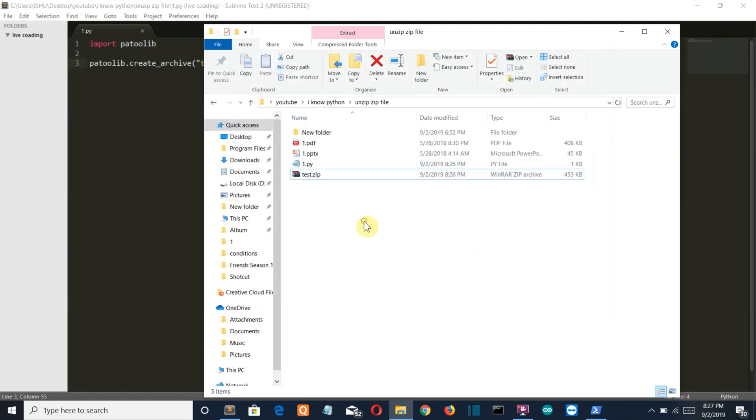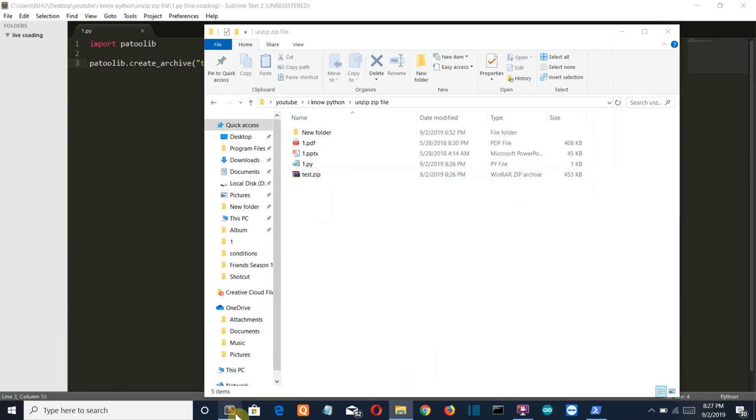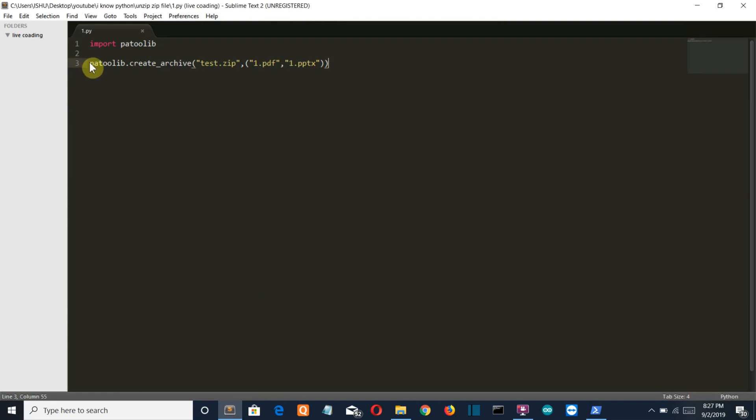Now let's extract this zip file into a specific folder. So I will comment it and let's write the code which will be used to extract the zip file.